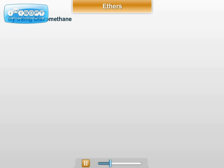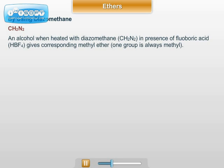The next method of preparation of ether is by using diazomethane. The molecular formula for diazomethane is CH2N2. An alcohol when heated with diazomethane in the presence of fluoroboric acid (HBF4), which acts as a catalyst, gives methyl ether. Methyl ether is that ether in which one group is always methyl.